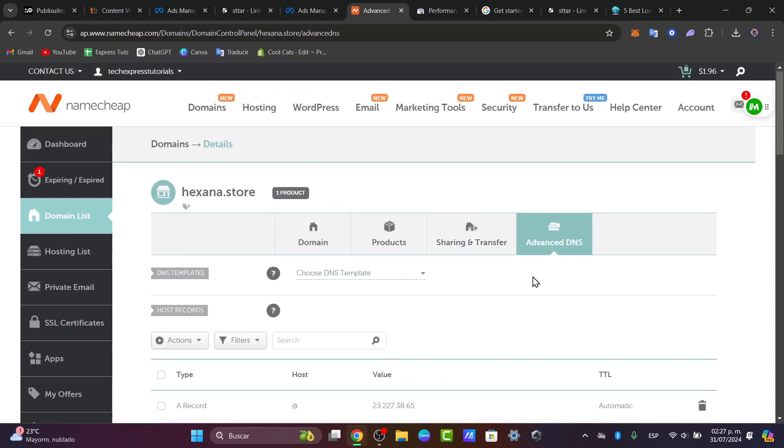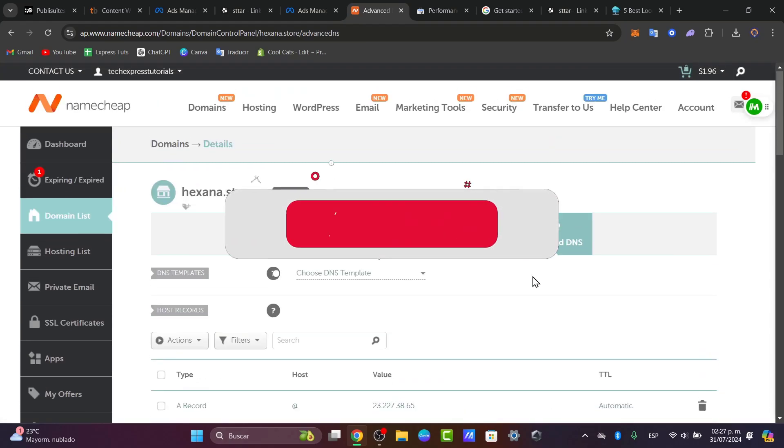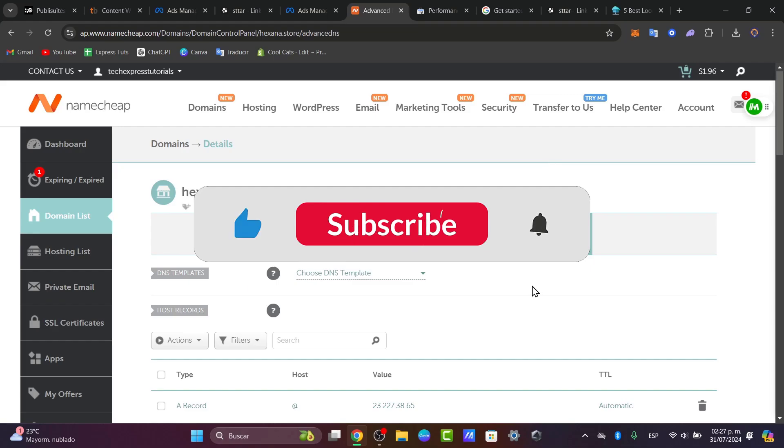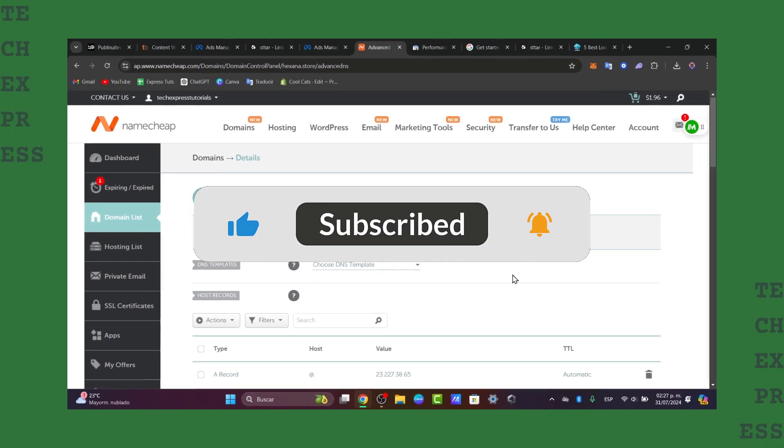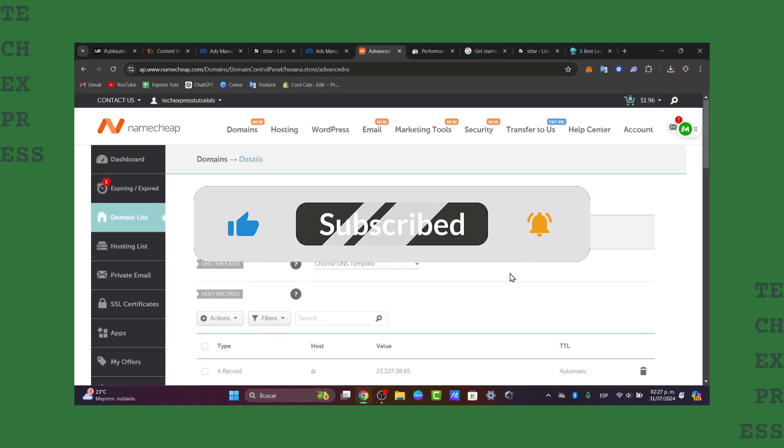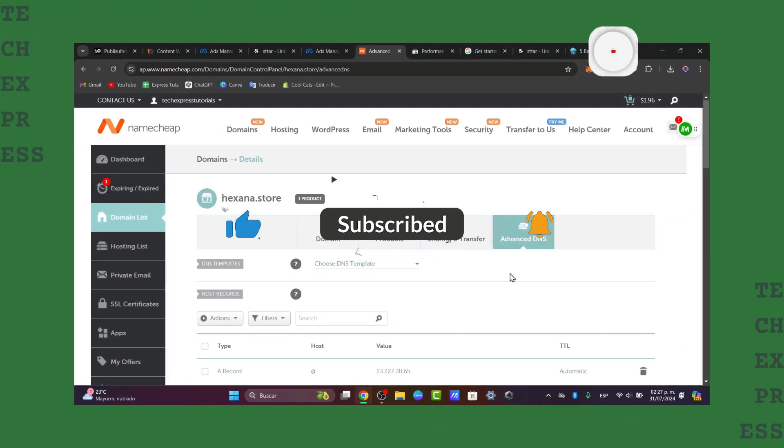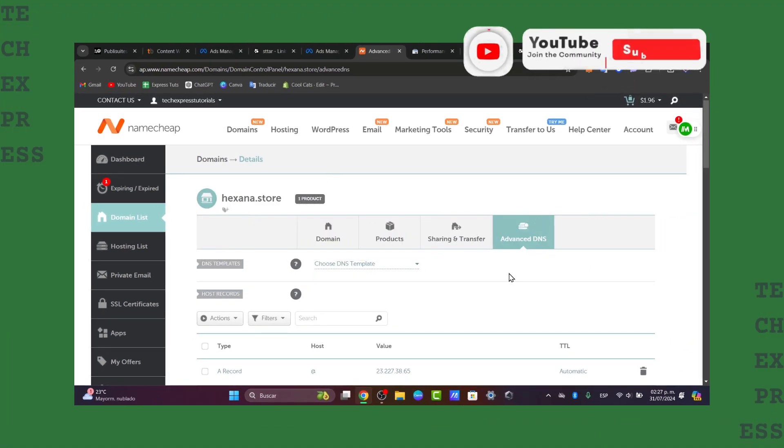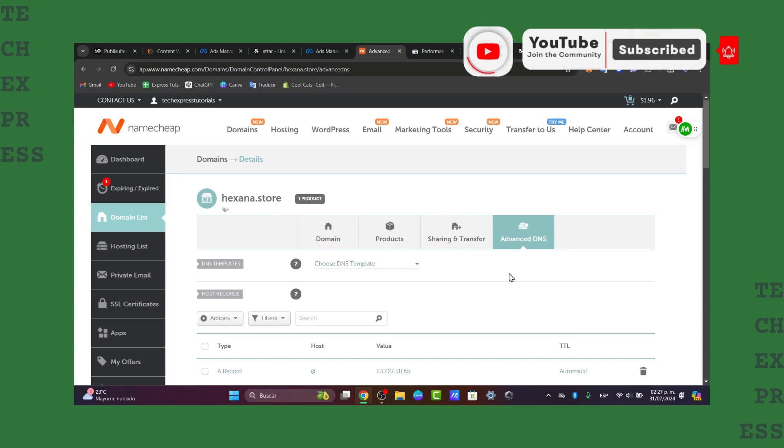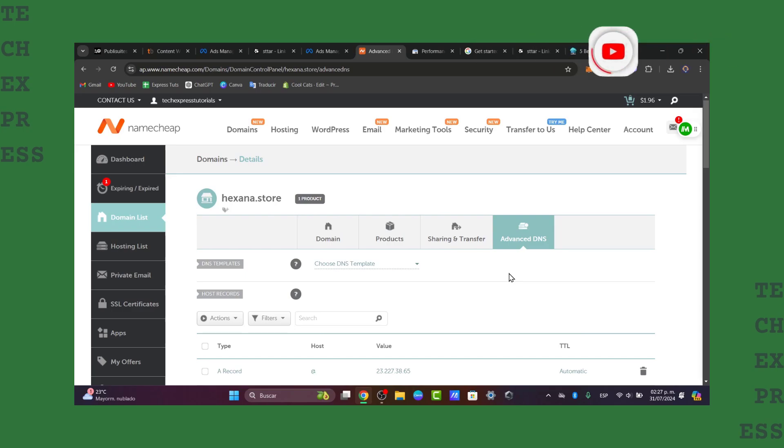That's it! You have successfully verified your Namecheap domain in Google Search Console. If this video was helpful for you, please give us a thumbs up, subscribe, and hit that notification bell for more tutorials. Thank you once again for watching, and hopefully we'll see you next time.